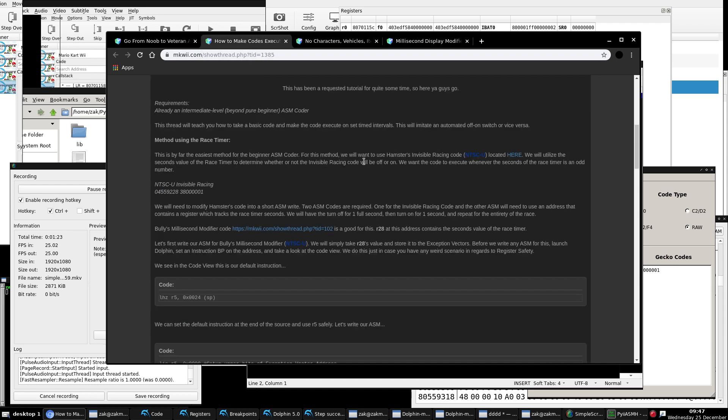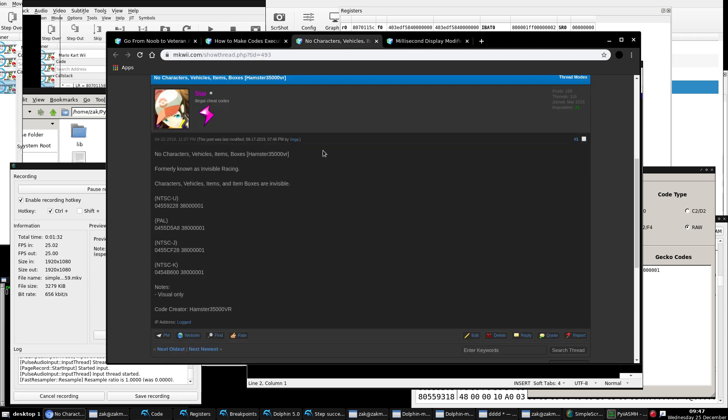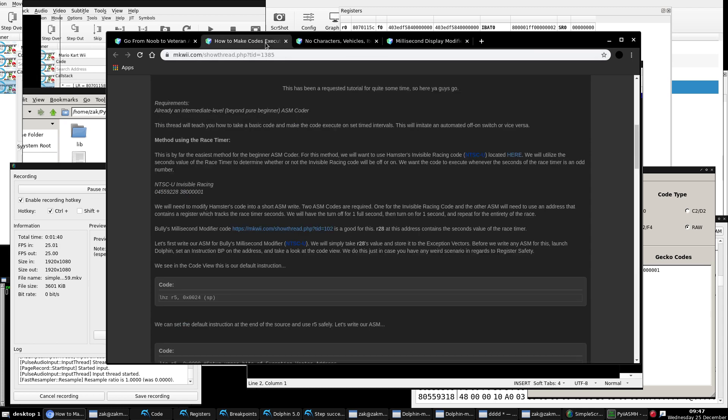And when you're doing this method of making codes execute on set intervals, you're going to have two ASMs. You're going to have the code that you're going to be wanting to modify. So even if it's a 32-bit RAM write like this, you're going to transform it into an ASM write. And then you'll have your second ASM, which has to be some code that deals with the race timer.